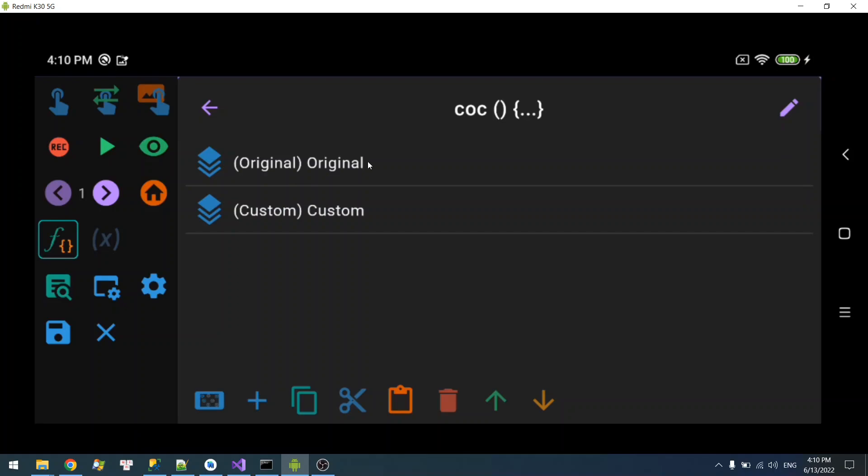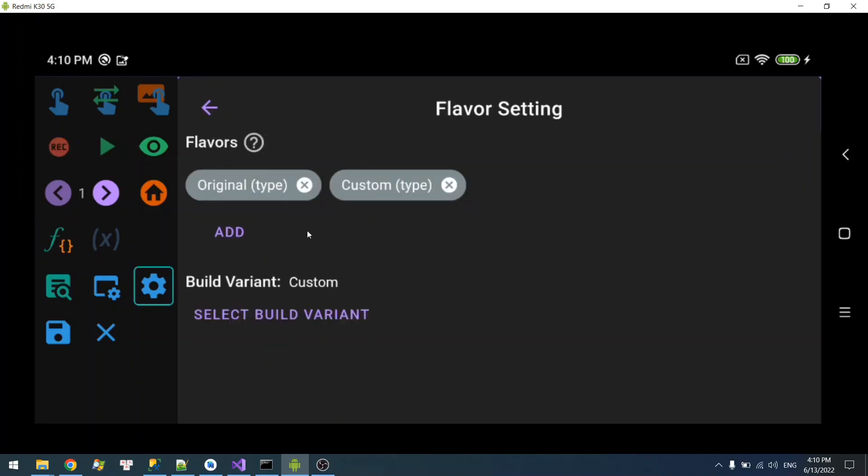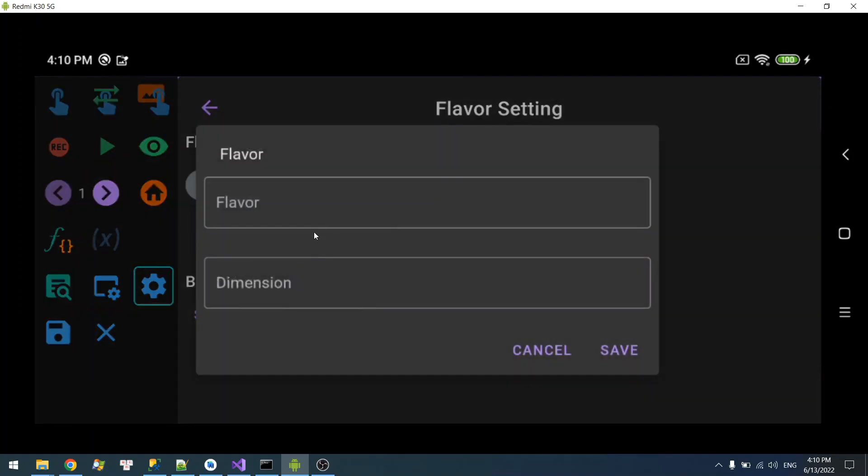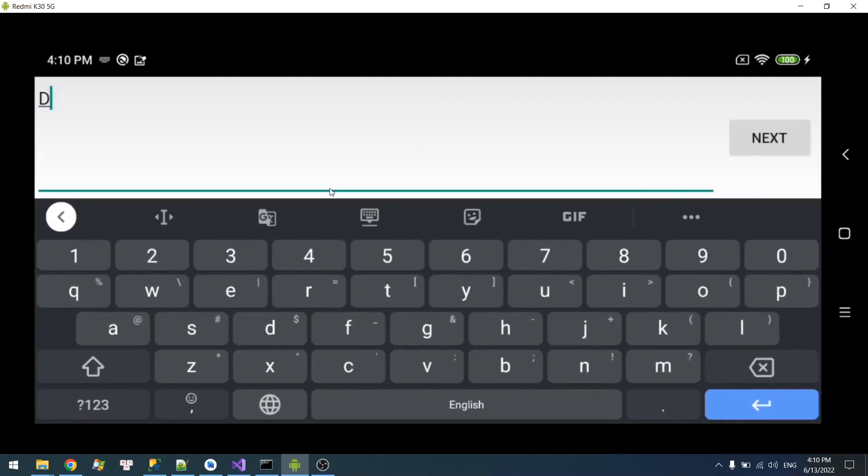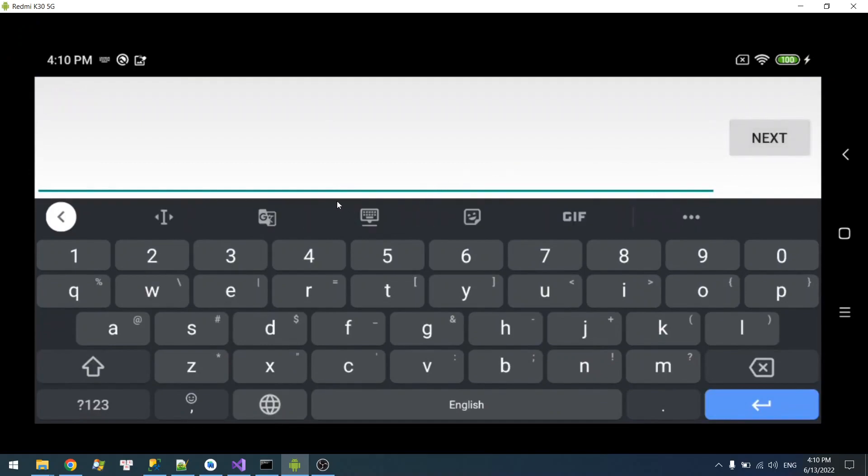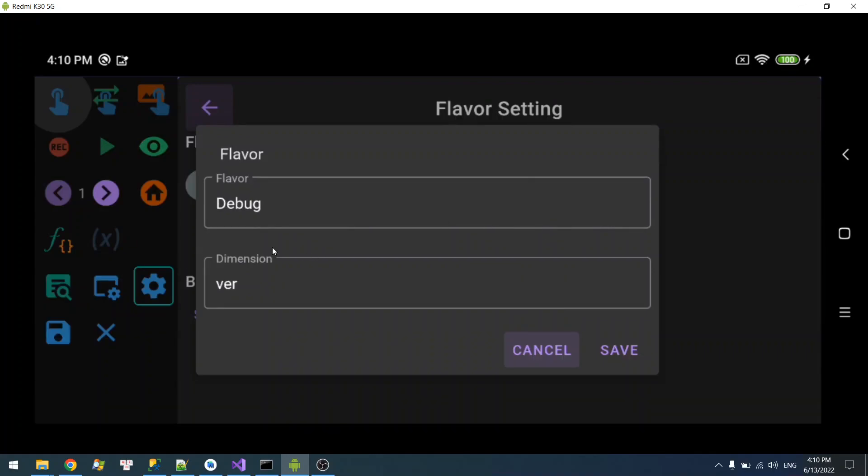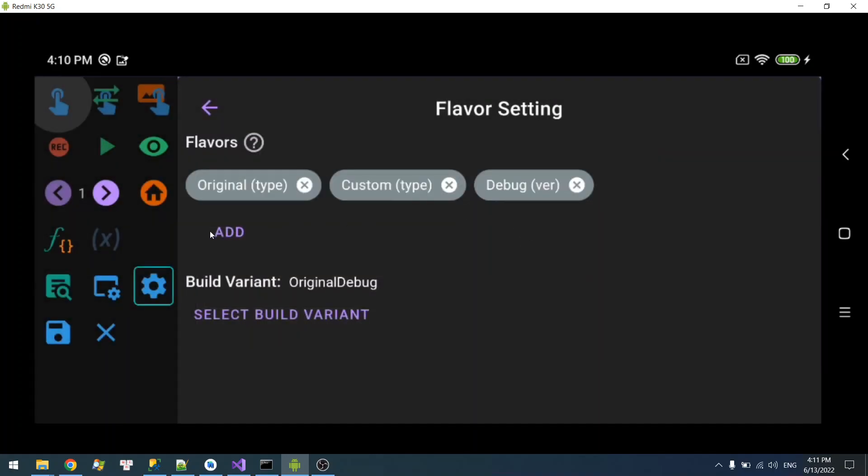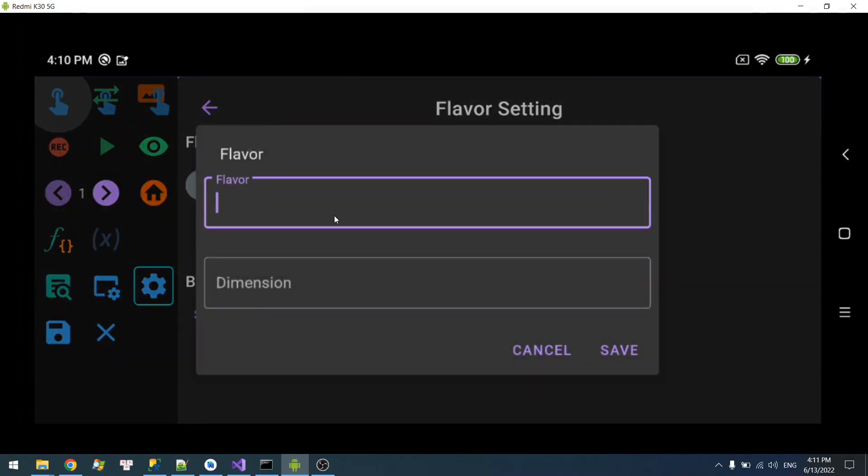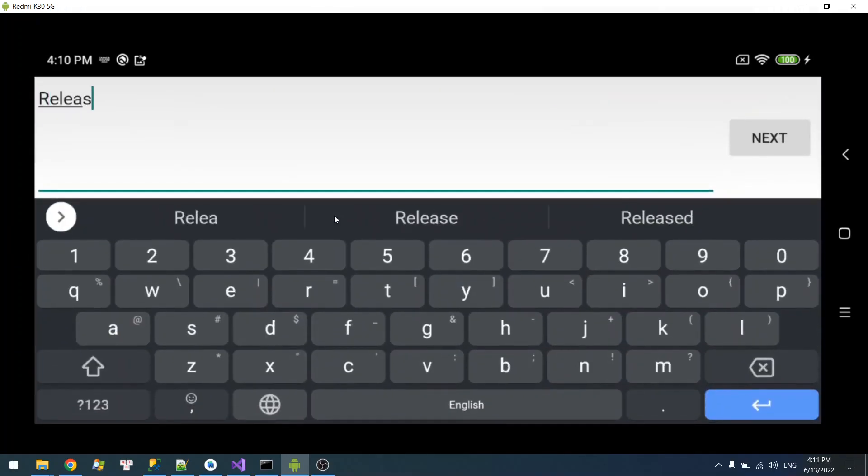So say I'm going to go further and add more dimensions over here. For example, if I have a Debug, and the flavor may be whatever dimension I mean, and this will be Release.